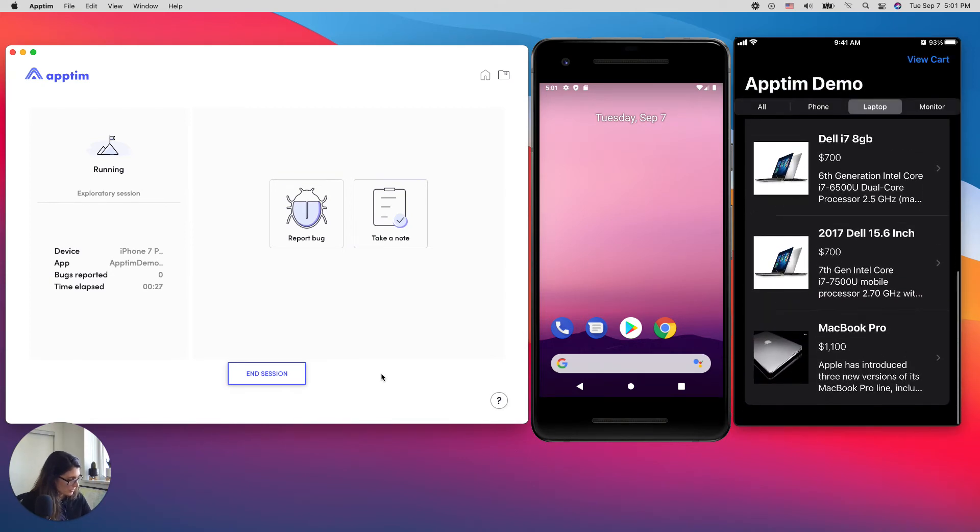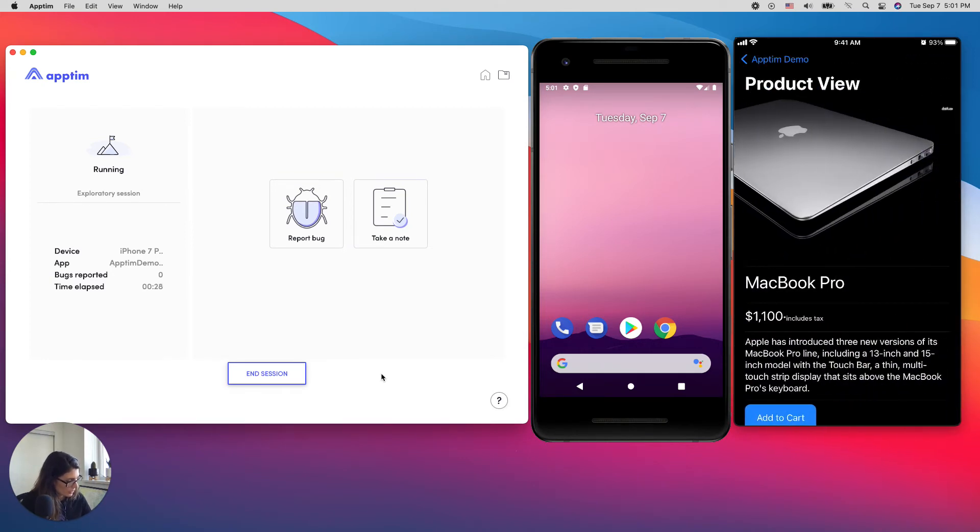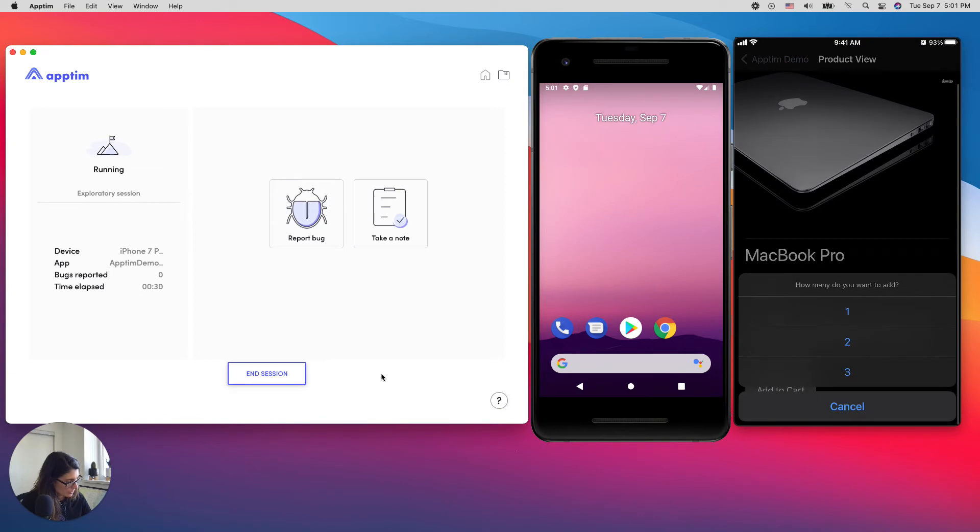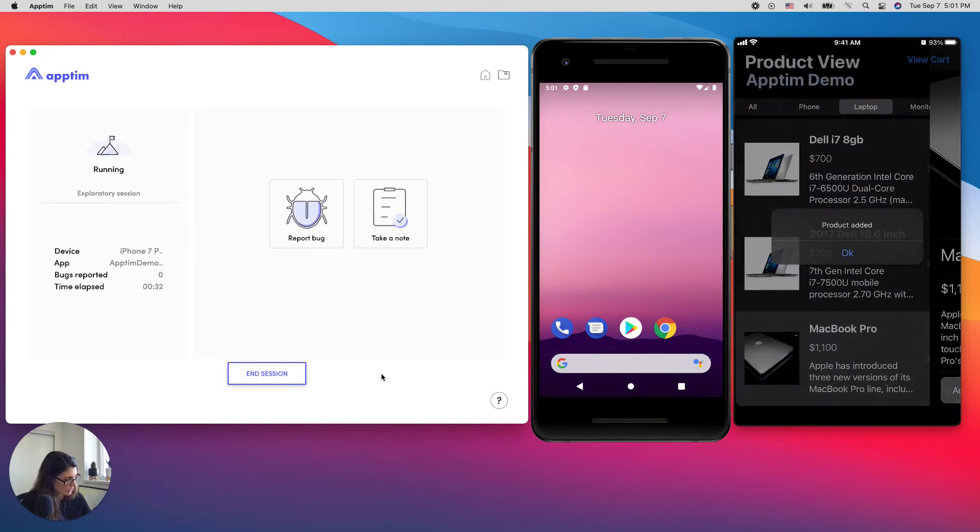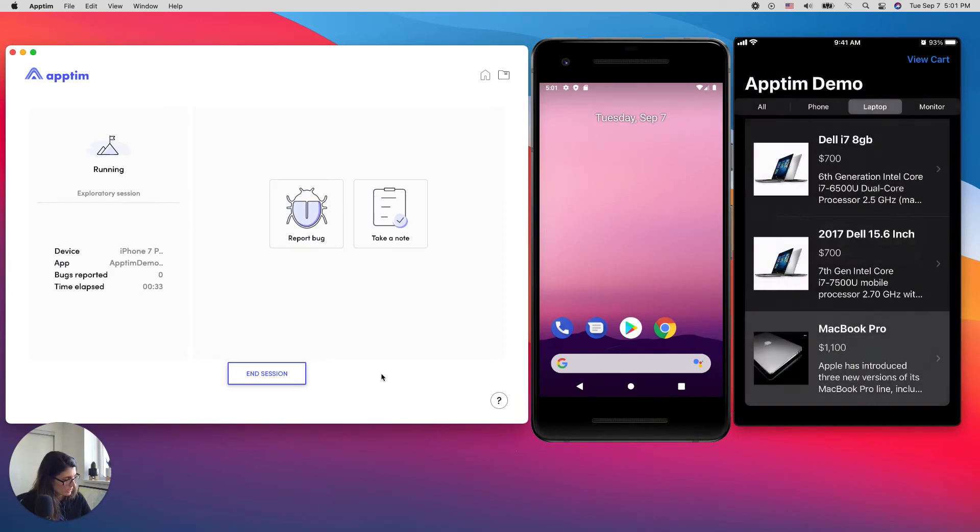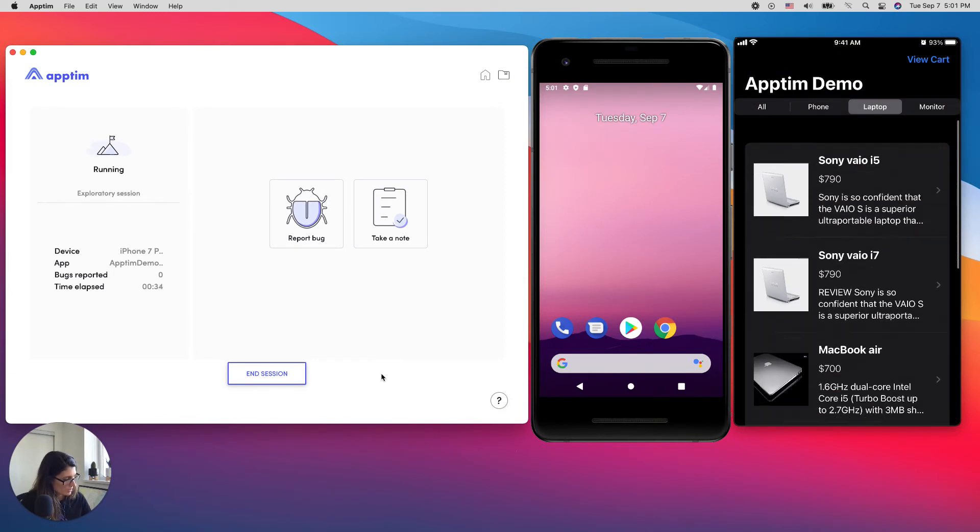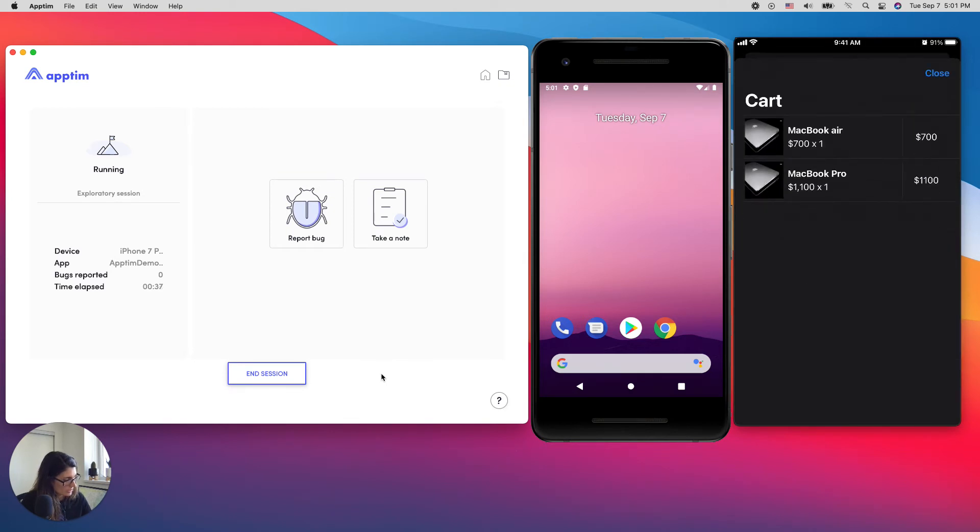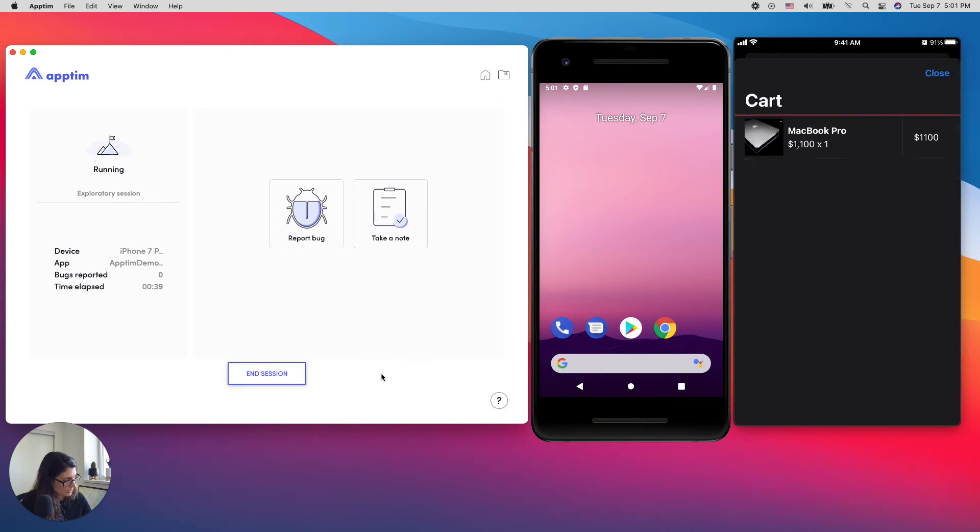Actually, I prefer the MacBook Pro, which is a bit better, more powerful. So I'm going to choose this one instead. And I'm going to go to my cart and remove the MacBook Air. I don't need it anymore.